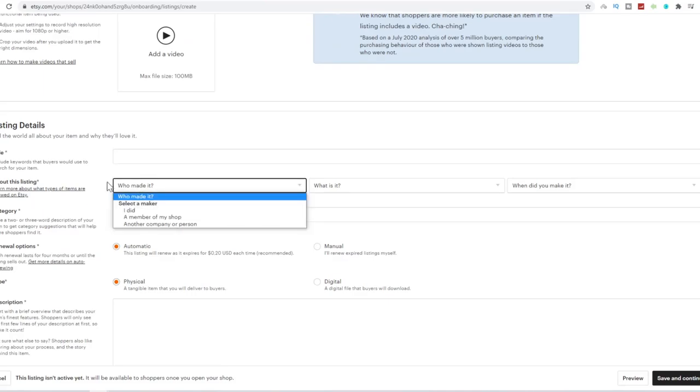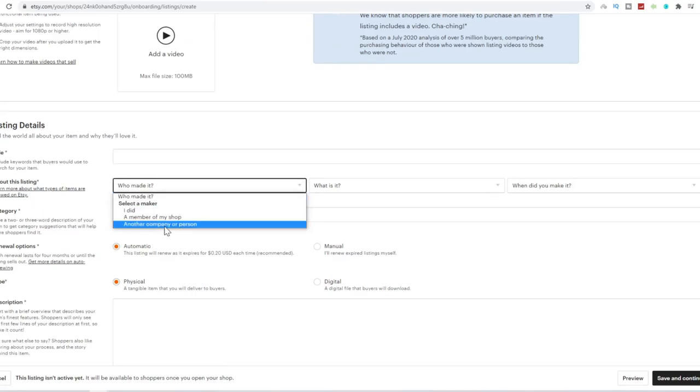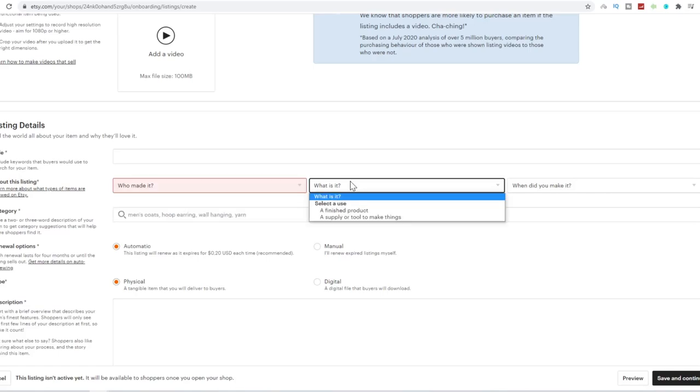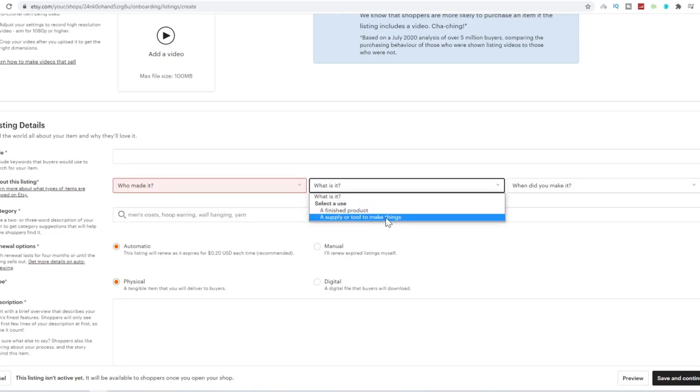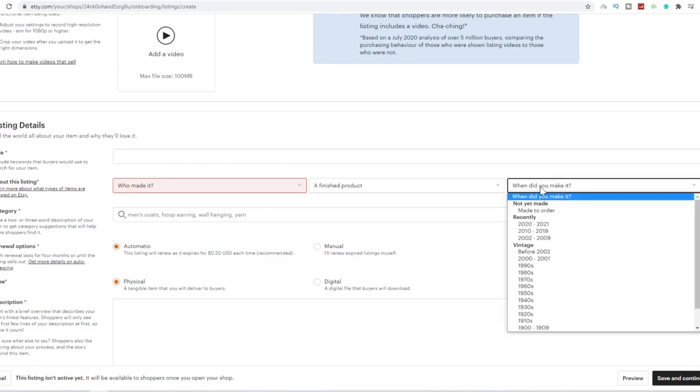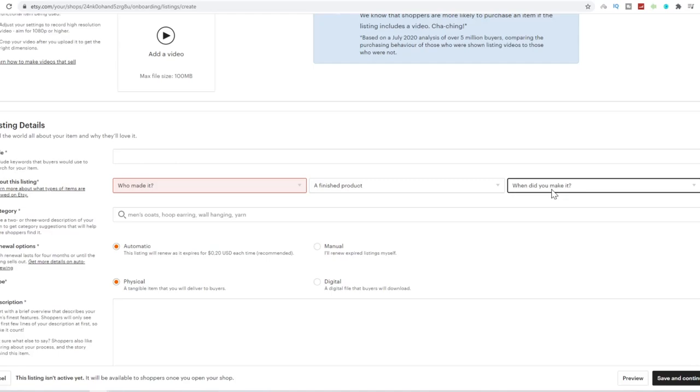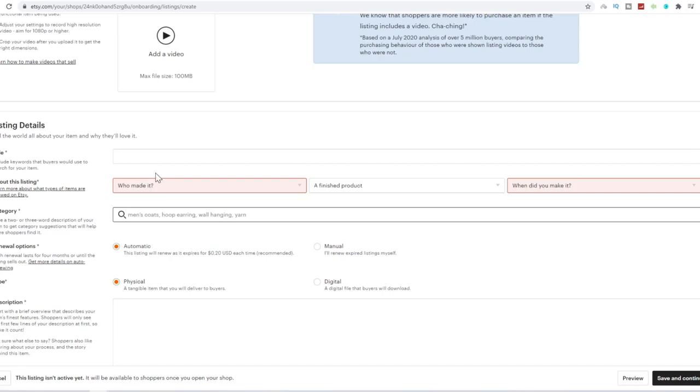Then for the listing, you've got your title about this listing, who made it, either you did it, a member of my shop or choose another company or person. What is it? A finished, a supply or tool to make things. So most of the time you will select a finished product. When did you make it? You can choose recently already made to order the category.